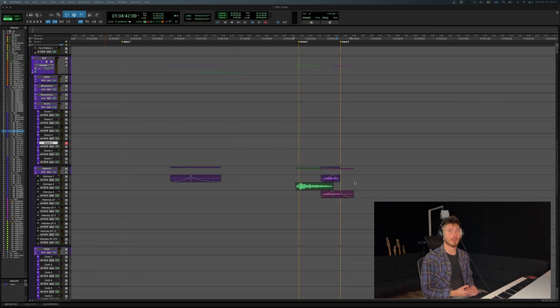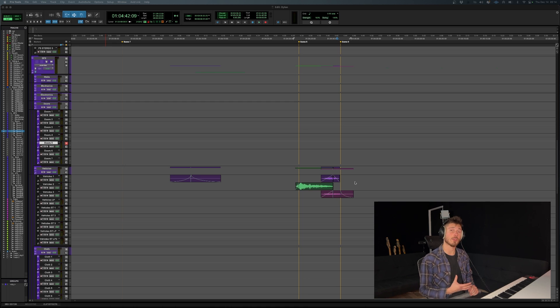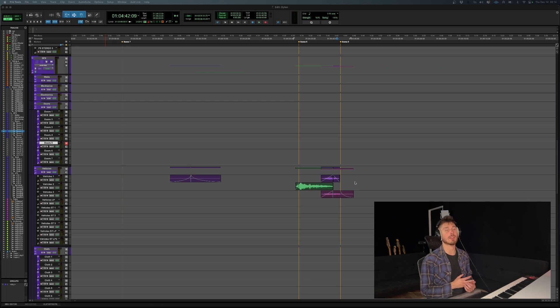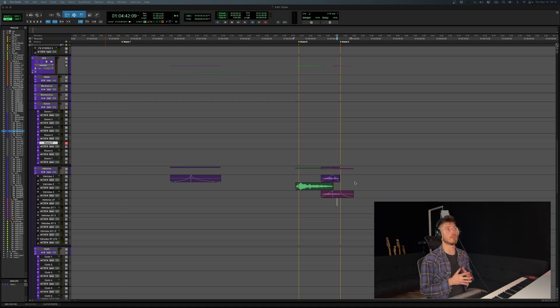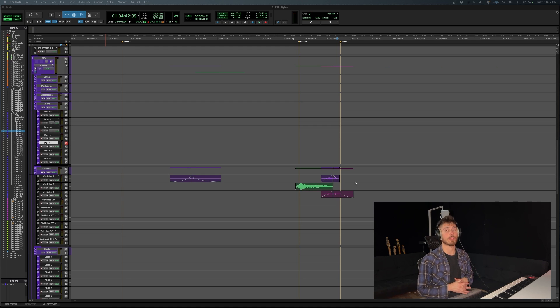So we're back with another Pro Tools Quick Tip, and in this video I'm going to be showing you something that you can add to your sound designer tool belt, and that's your ability to stretch audio clips in time.